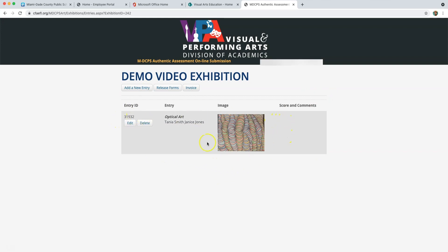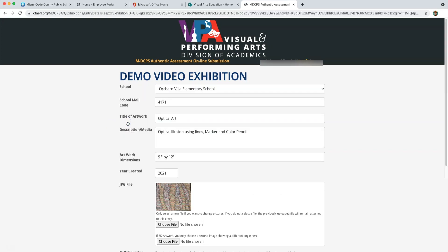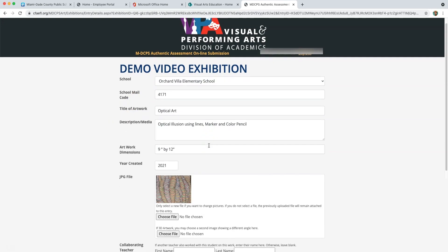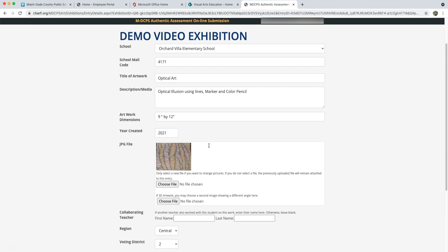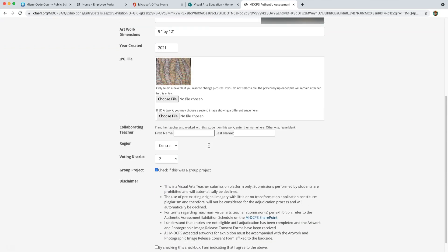If you need to edit anything on your entry, click the Edit button and make any necessary changes during any stage of the submission process.